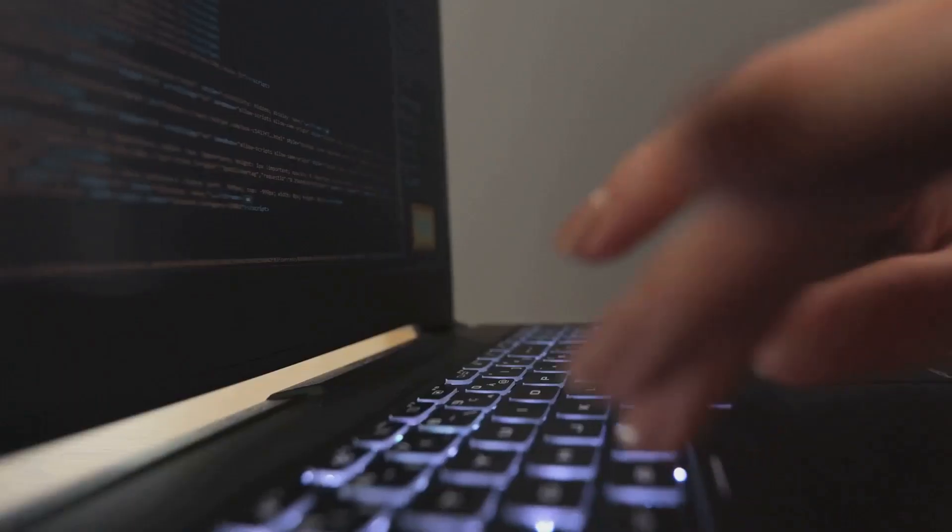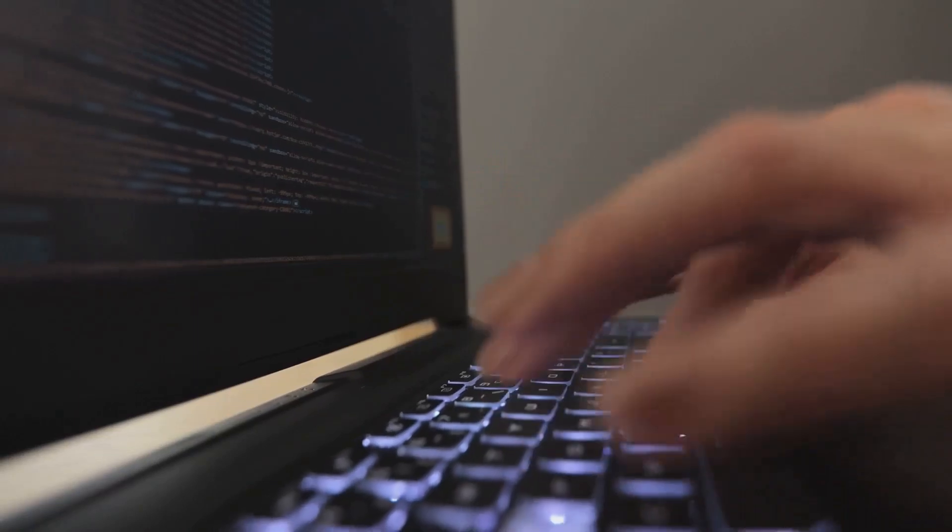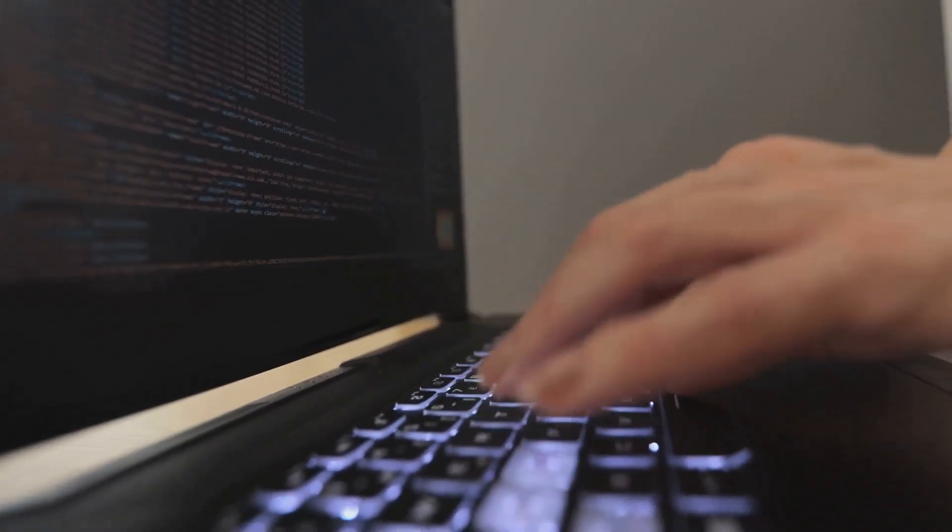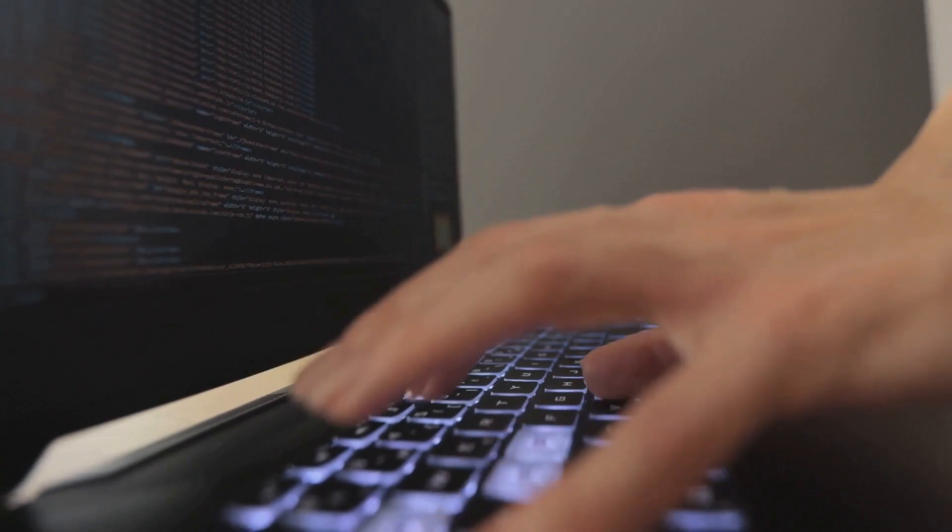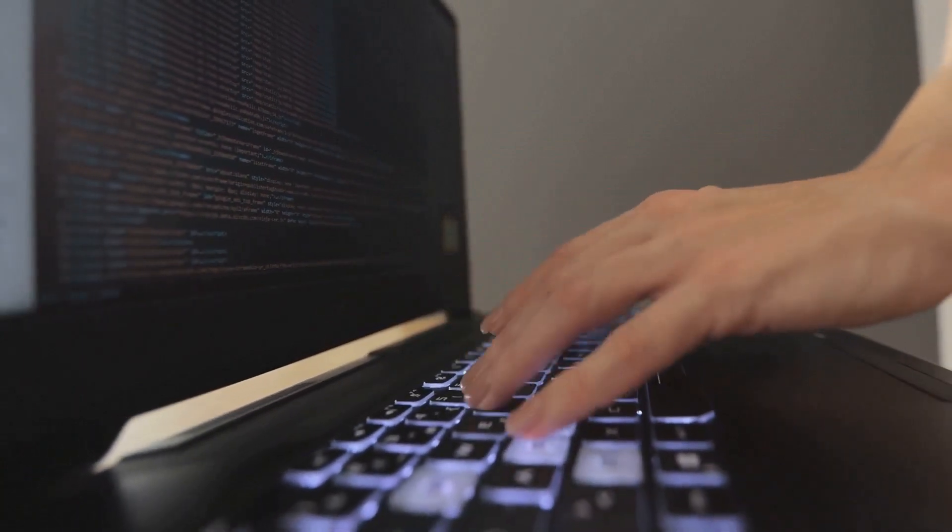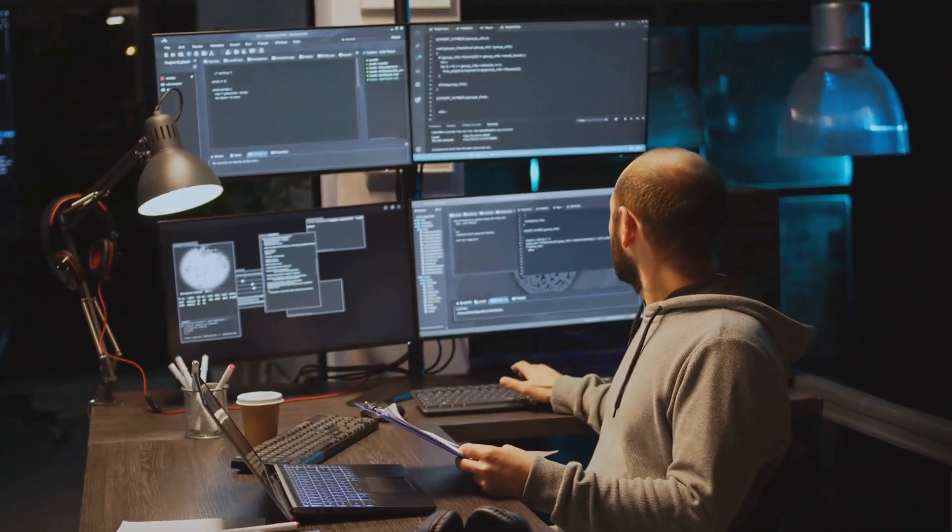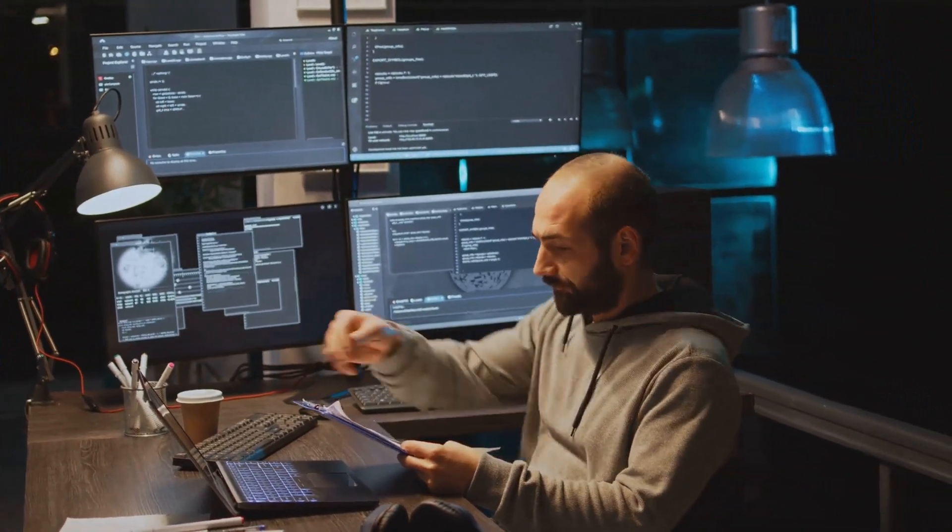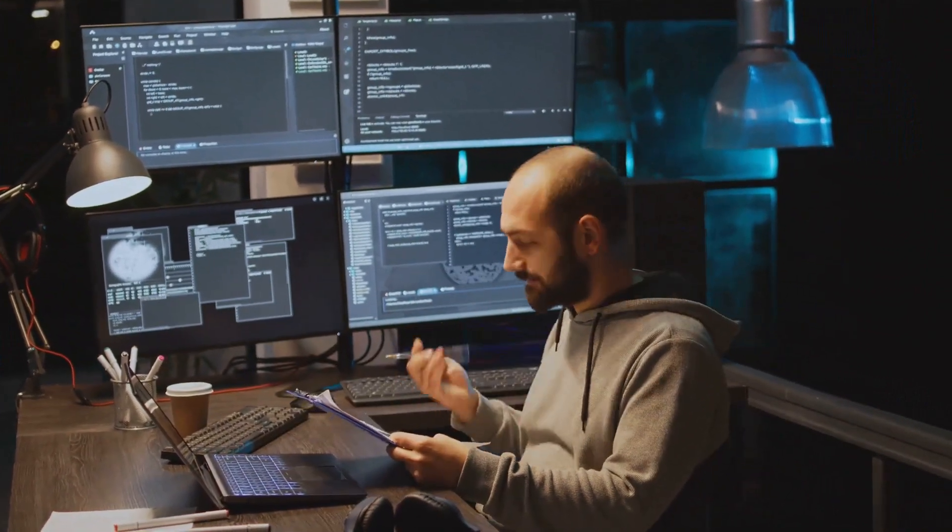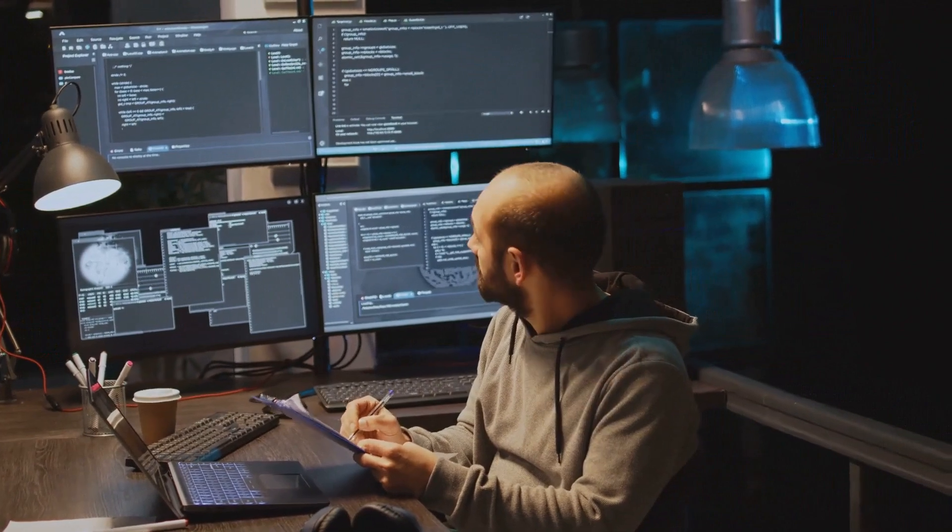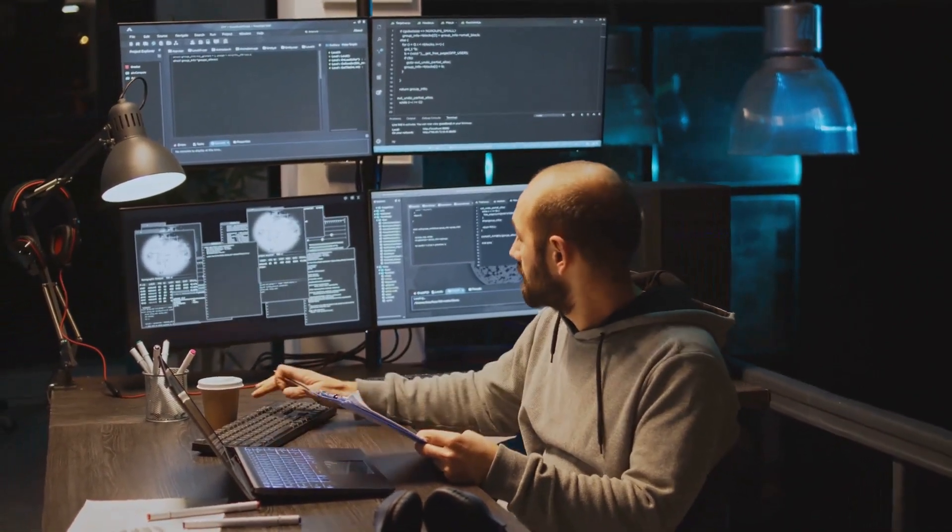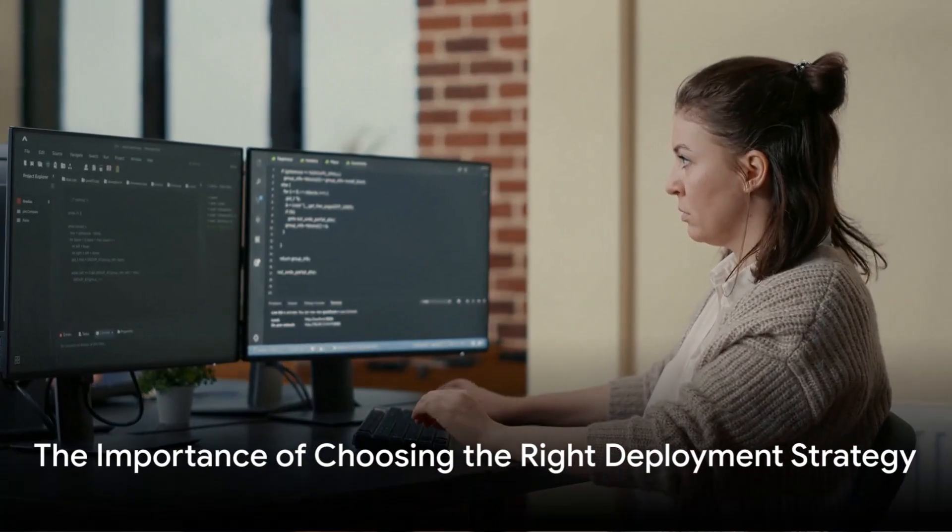Thirdly, manual deployments can help with regulatory compliance. In industries with strict regulations, having a human oversee the process can ensure all compliance requirements are met. And finally, manual deployments allow for real-time monitoring. Operators can closely watch the deployment process and its impact on the production environment, identifying and resolving any unexpected behavior quickly.